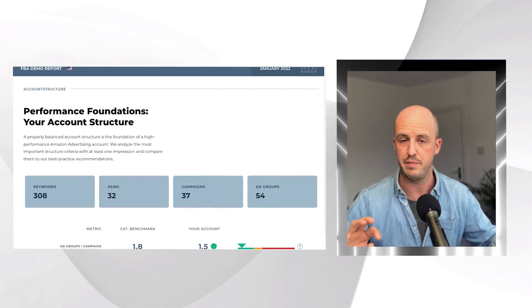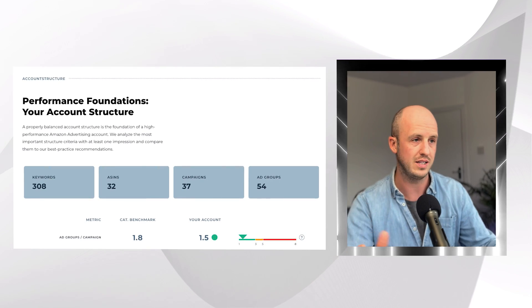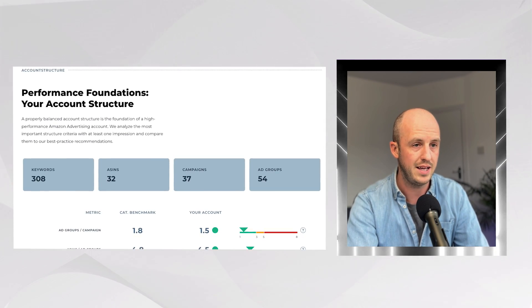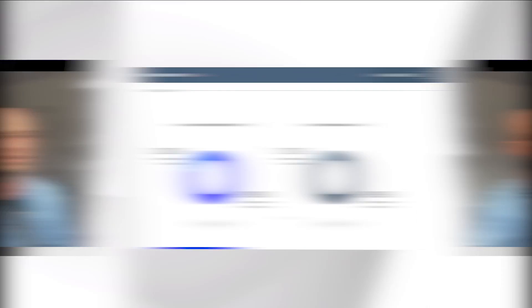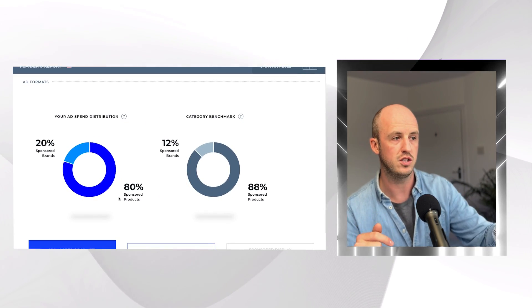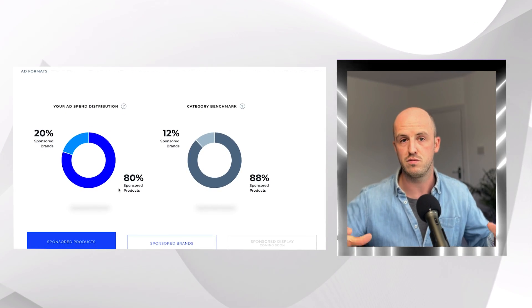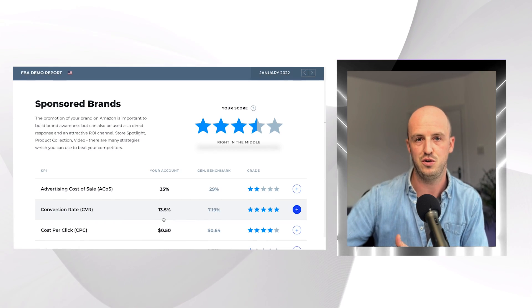The next part is called the performance foundation and account structure, where they look at how your accounts and campaigns are set up against your competition. It shows you how many campaigns they've got — the benchmark is 1.8 and we've got 1.5, so that's fine. A really useful thing here is the ad format and spend distribution, because you can see whether people are using sponsored products or sponsored brands. If your competition isn't doing too many sponsored brand ads, that could be a good opportunity to get to the top of those keywords — especially with video ads, which can convert really well.